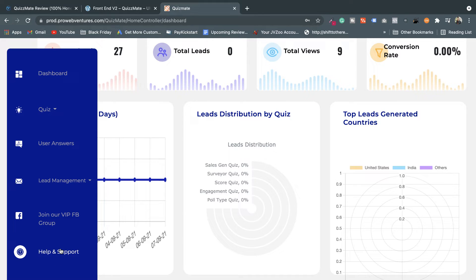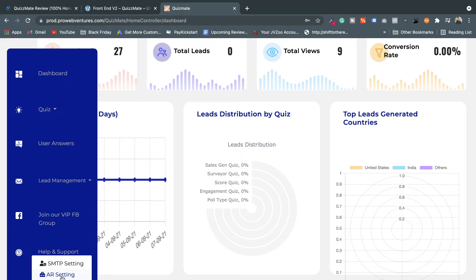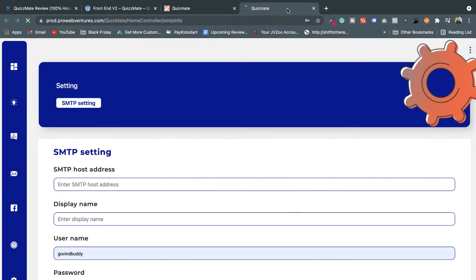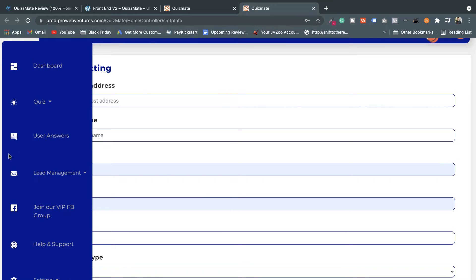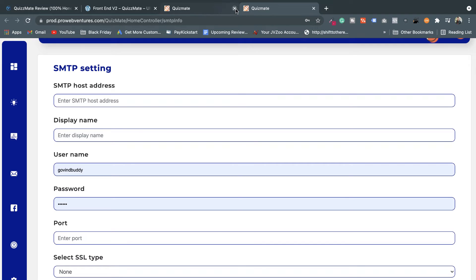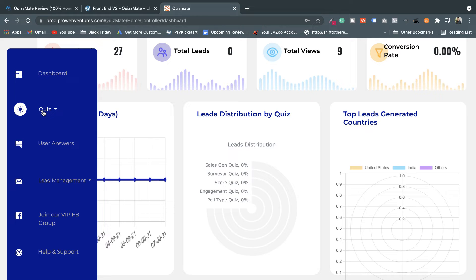There's a Help and Support option if you have any queries or get stuck. Under Settings, there are two major options: SMTP Setting and Autoresponder Setting. SMTP setting is based on your web mail server — wherever your web mail exists, you get the SMTP details there and enter them here. You'll need to fill in the SMTP host address, display name, password, port, and SSL type. These are the things you must fill out first if you want to run your lead magnet campaign on QuizMate.